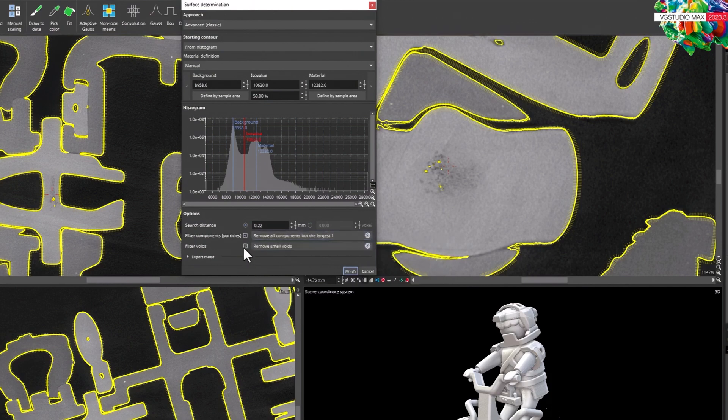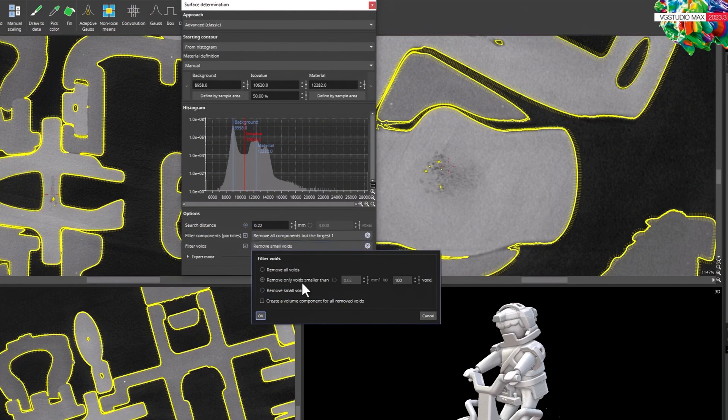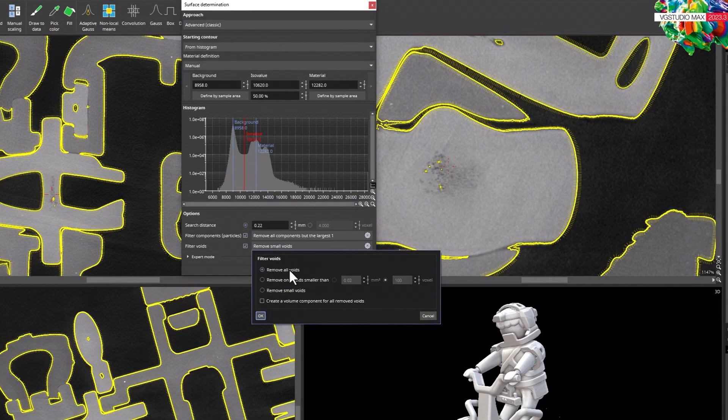For voids, it's very similar. Again, you can specify the exact size to be considered. And if you decide to remove all voids, you really will remove all inner voids. All of them. No matter how big they are.